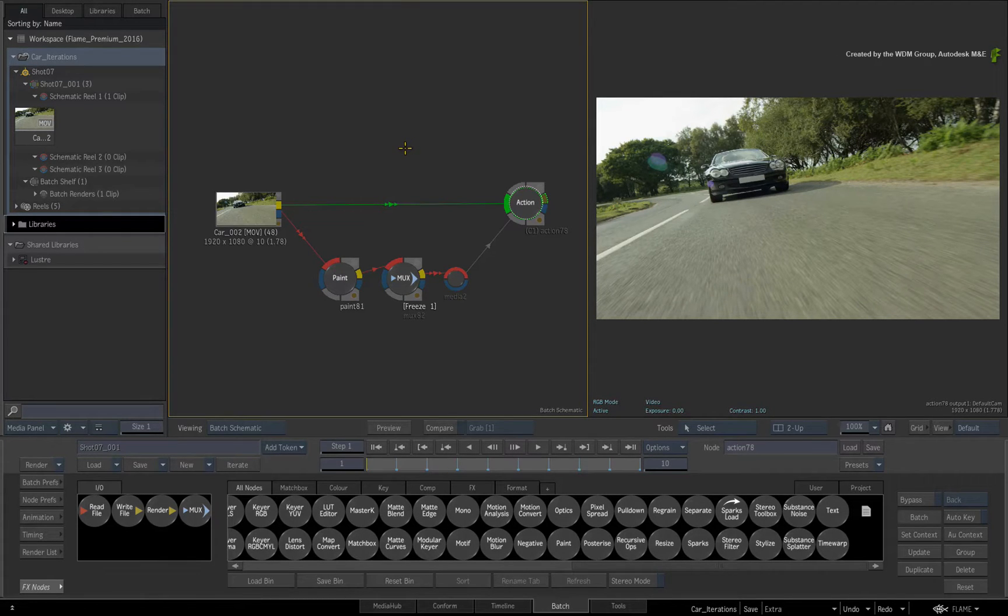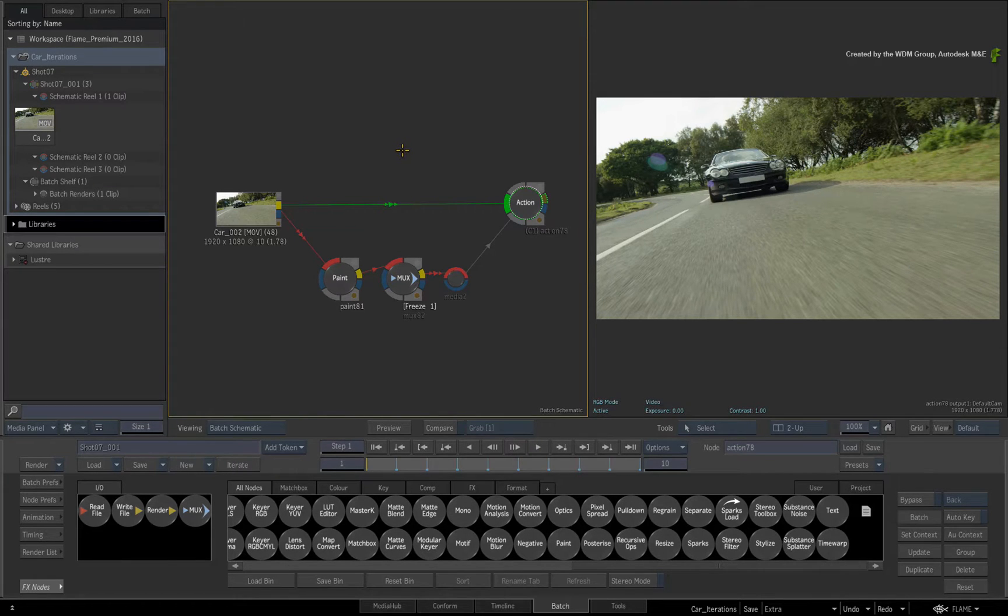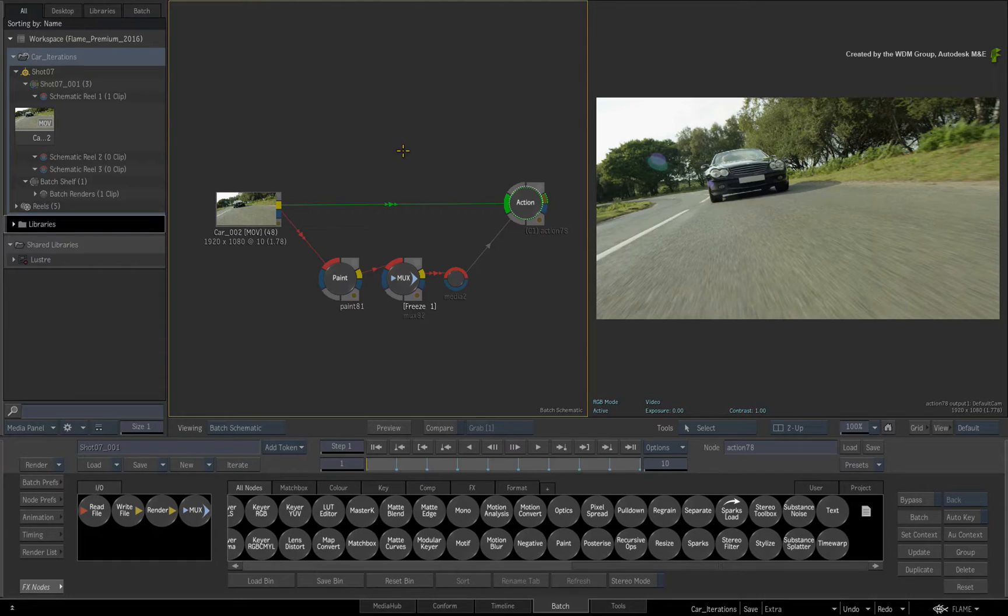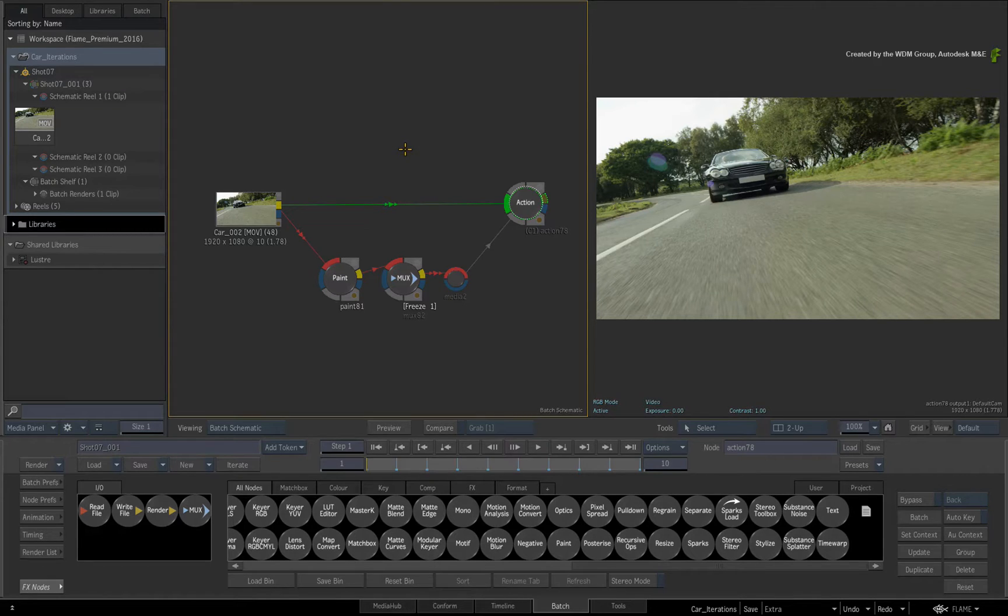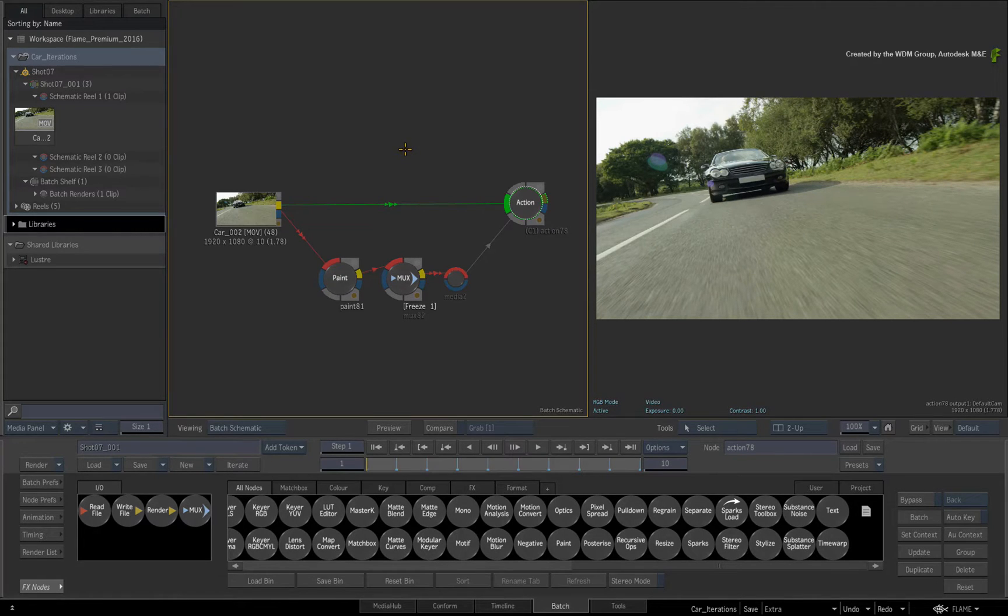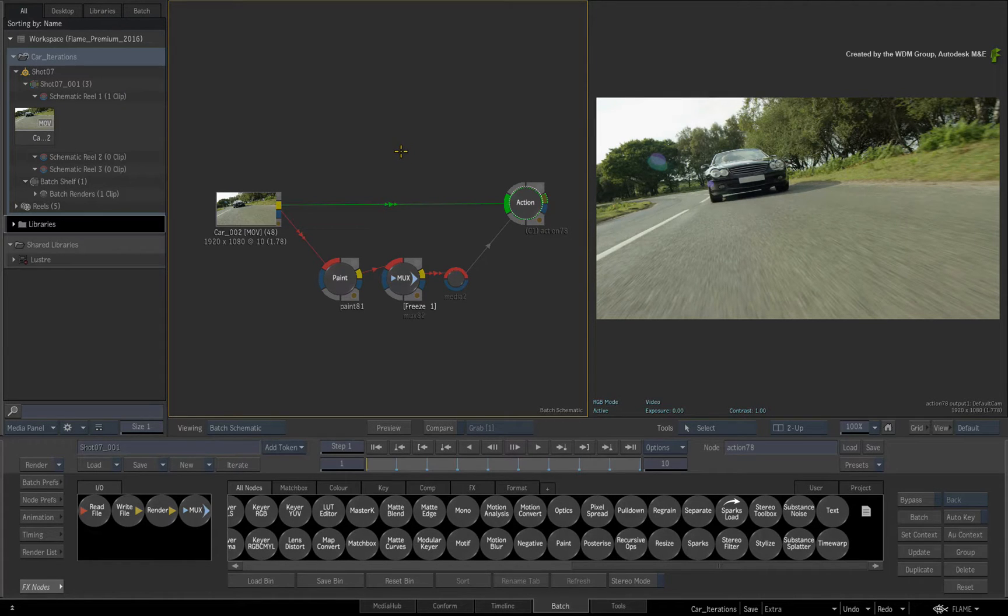However, one aspect we haven't discussed in the Batch Group is Iterations. This allows you to save various stages of your flow graph as it develops during production. You can also create multiple variations or versions of your flow graph depending on your artistic license and client approval. We'll cover all of this during this video.